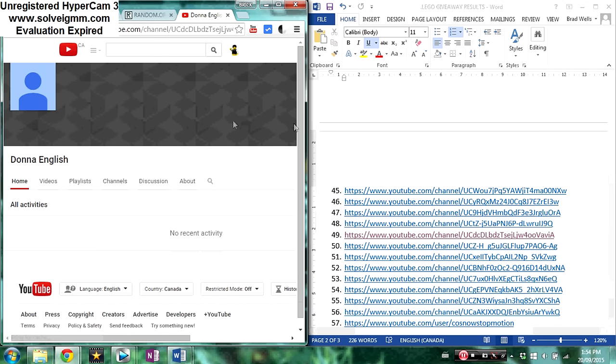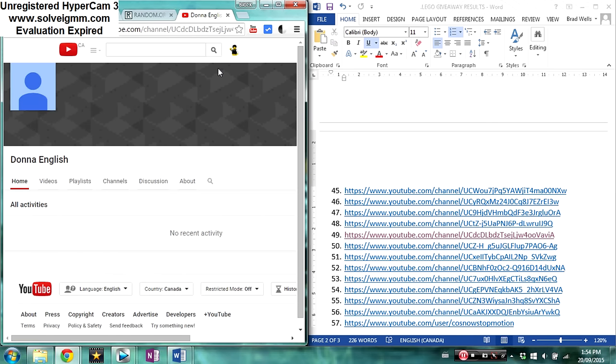So in the event that they don't watch this video and contact me within seven days, I will just choose another winner. Thanks so much for watching.